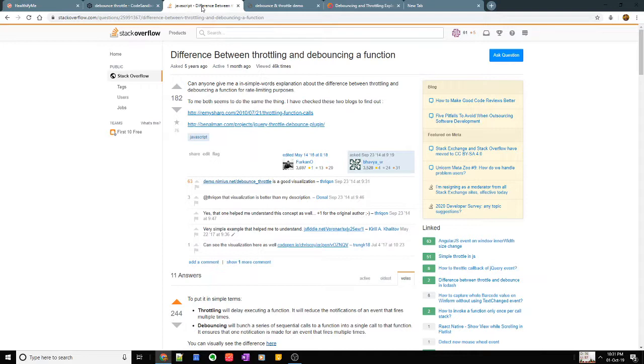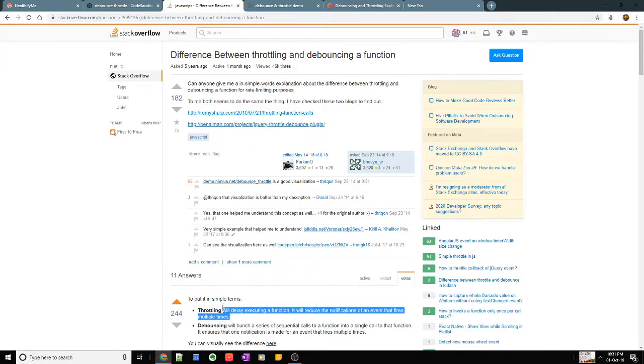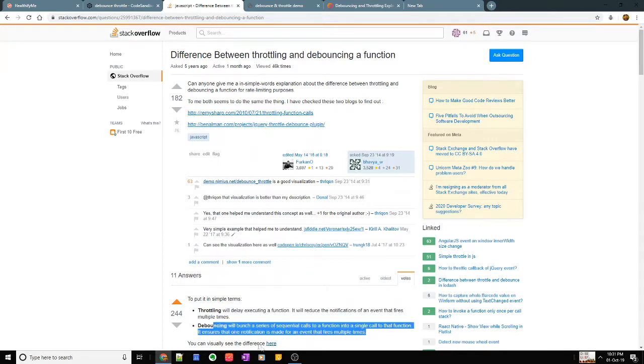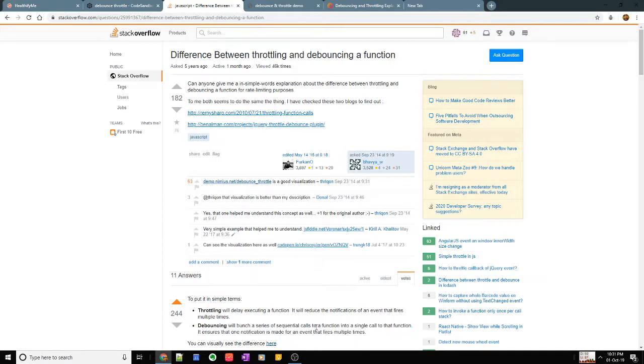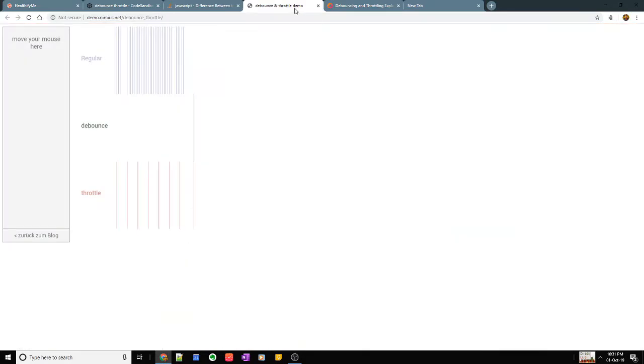Just in case you're still not clear about the difference between throttling and debouncing, let's see this particular article. The reason I really like this article is because this person has given a very concise definition and also a very useful visual.